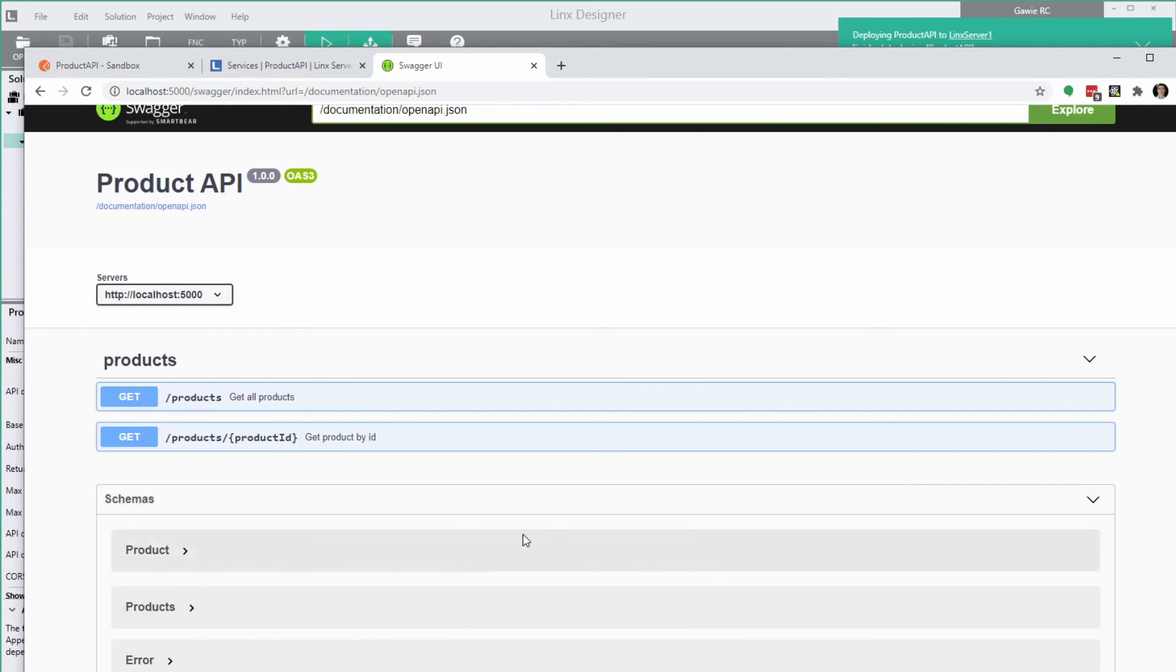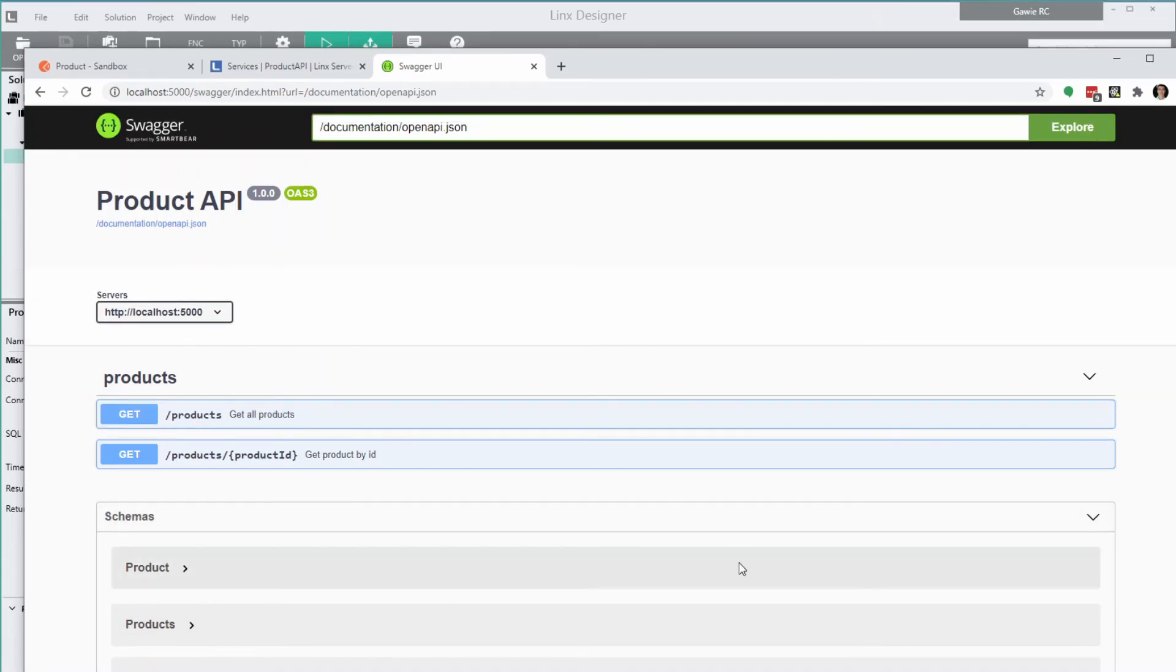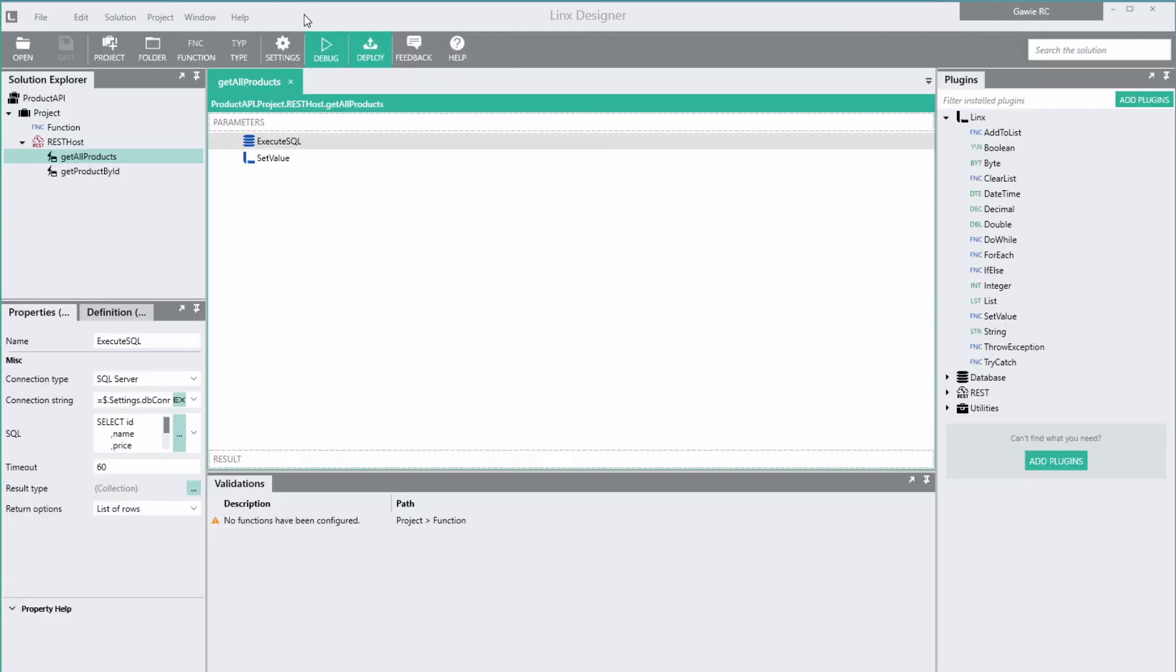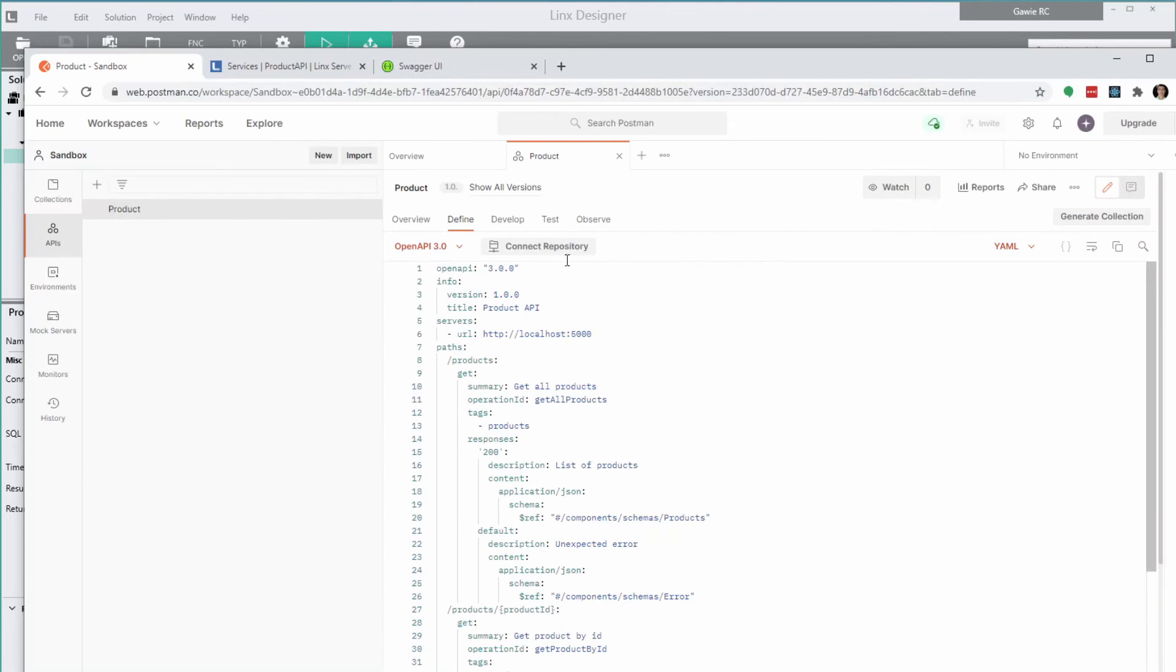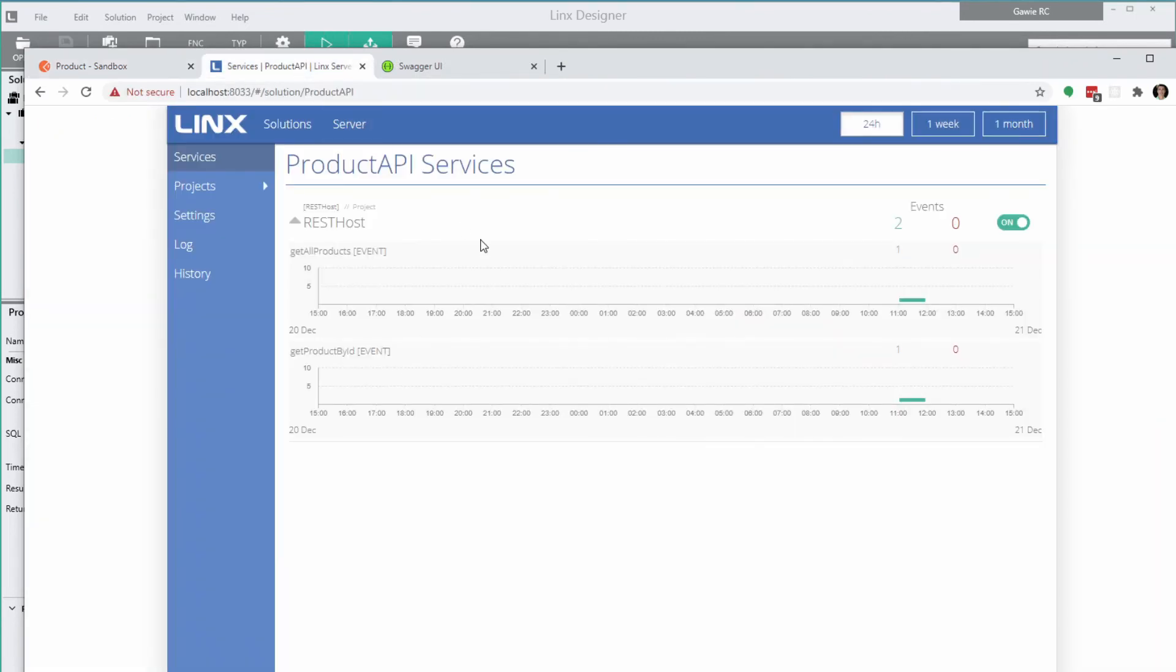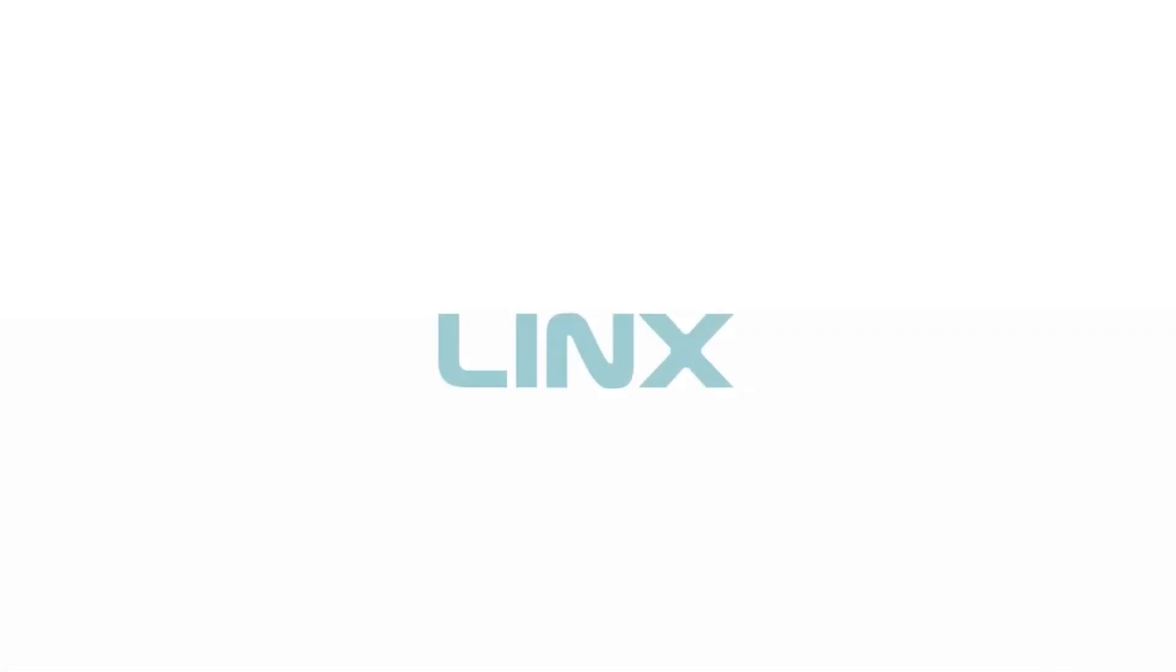That's it. To recap, we defined our API schema in Postman, then we developed the API in Lynx while testing it in Postman. And finally, we deployed the API to a Lynx server. Thanks for watching and for more information, visit Lynx.software.